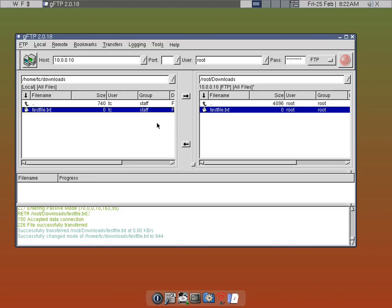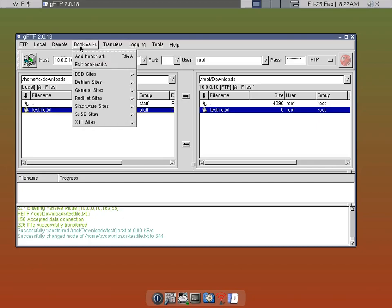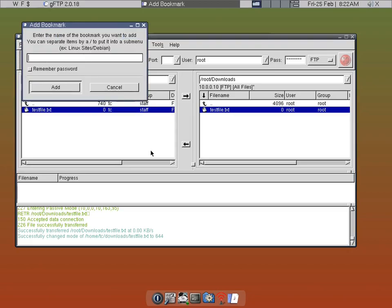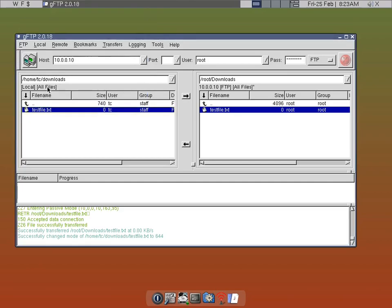After you've configured the main desktop side and the TinyCore client side, you can go ahead and bookmark it. So we'll just go ahead — this is my main rig, so 'main PC' — and click 'remember password' and add.